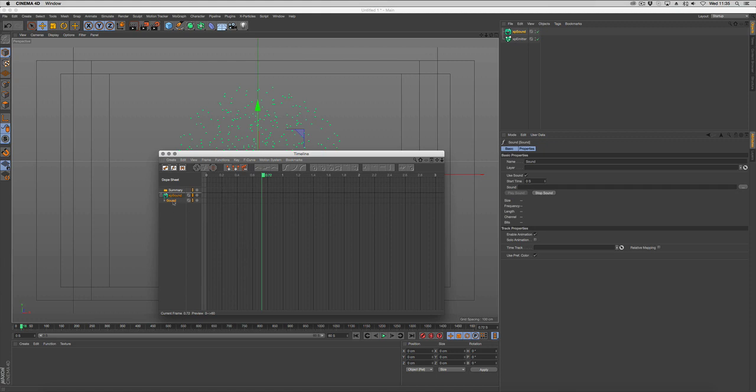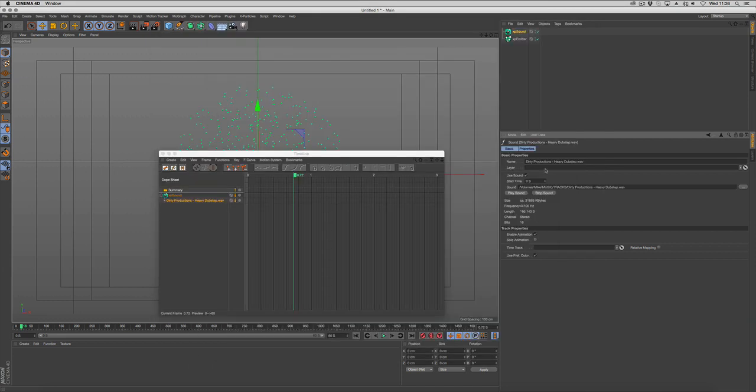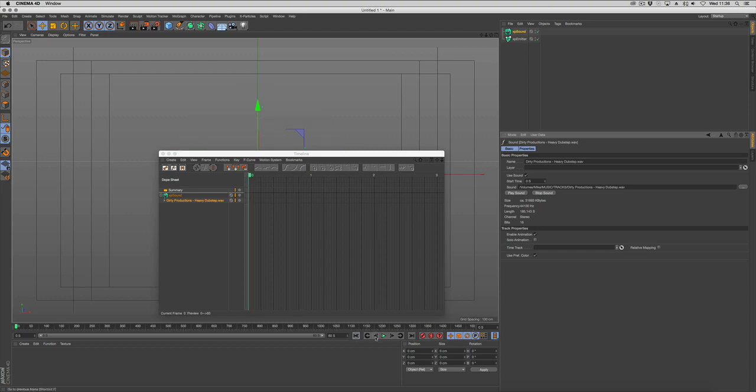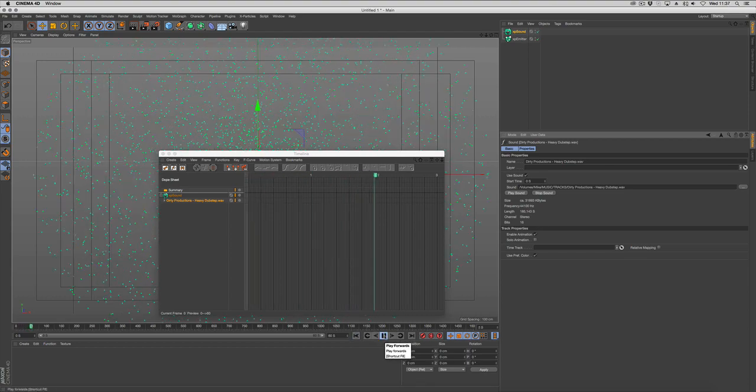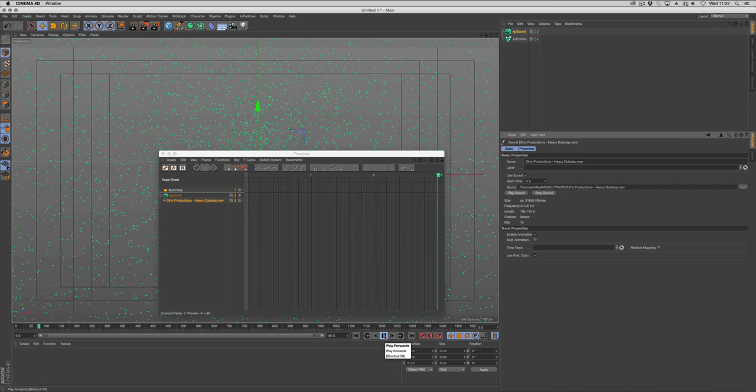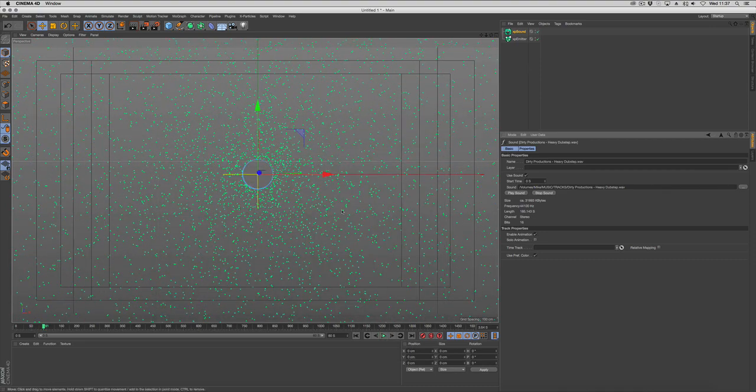And with the soundtrack selected we're going to add a sound file. Select the sound file, open it, and that will enable sound within your timeline. So if we push play, you get the audio. Let's close this now.